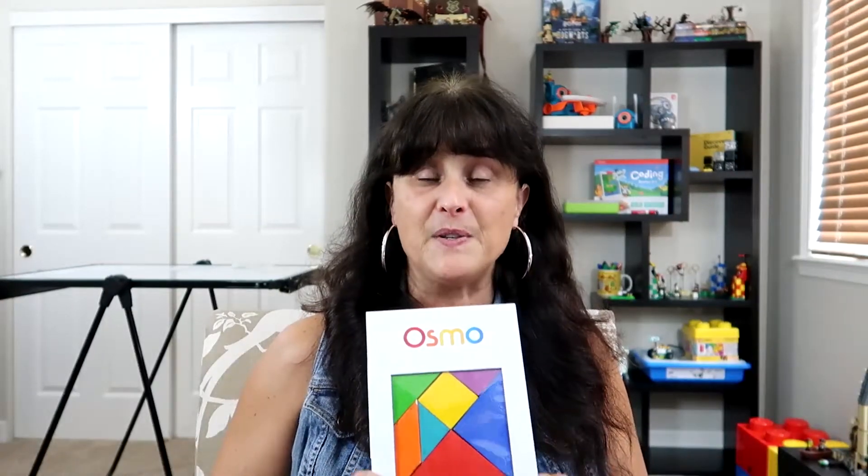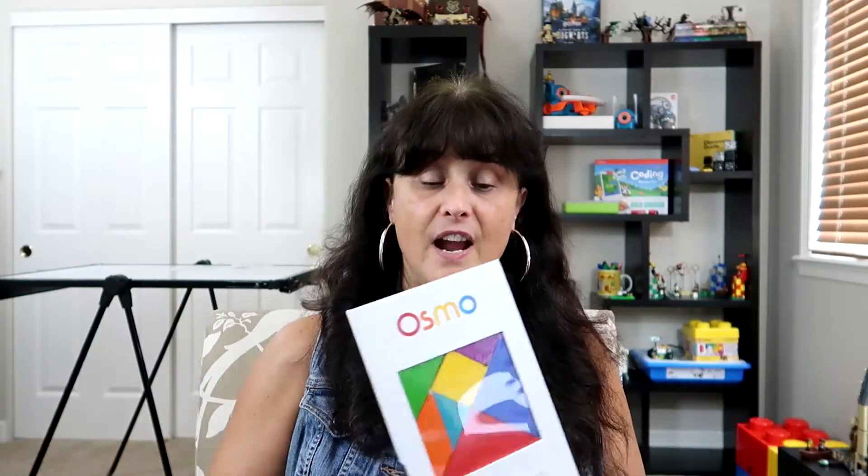Welcome to Teaching with Toys. Hi, I'm Mary, and today we're going to look at Osmo's tangrams. You'll need the tangrams, their base and reflector. You can purchase these either individually or with other kits - see my description below to find out more information.